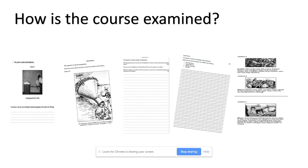The course is examined with three written papers and one coursework unit called the NEA. One paper is sat in Year 10 — this is normally the America in-depth paper, and it is one hour long. The controlled assessment is completed in class under teacher supervision. In Year 11, students sit the Depression, War and Recovery paper and the Crime and Punishment paper.